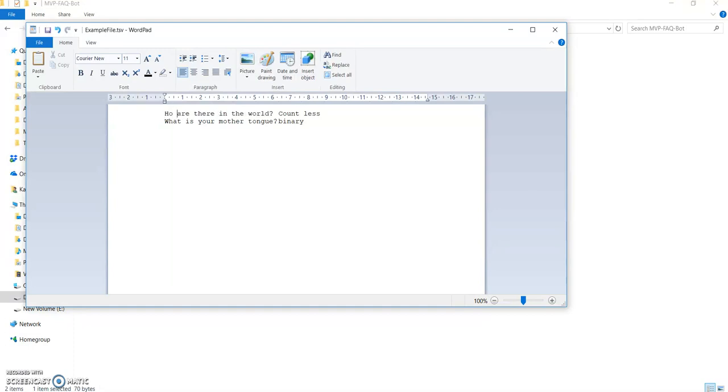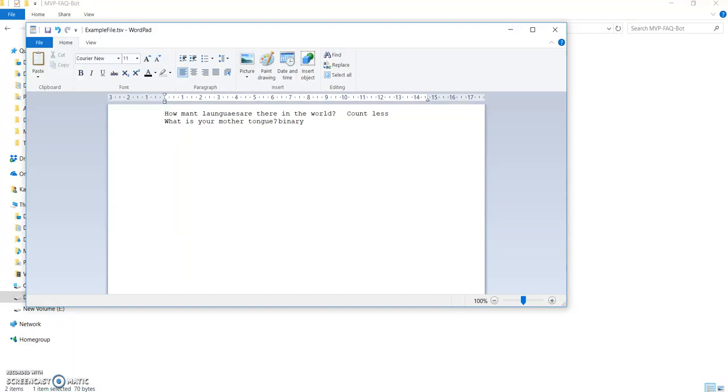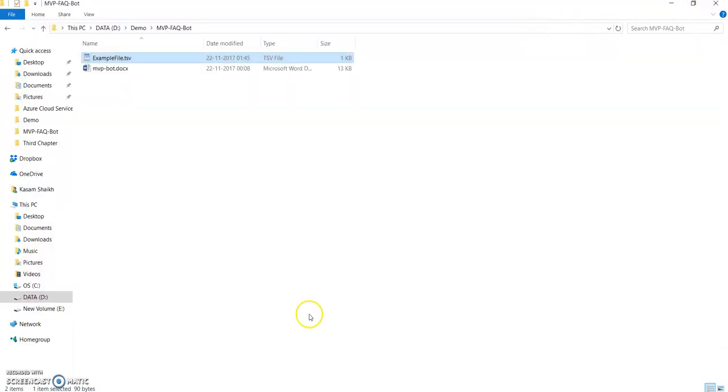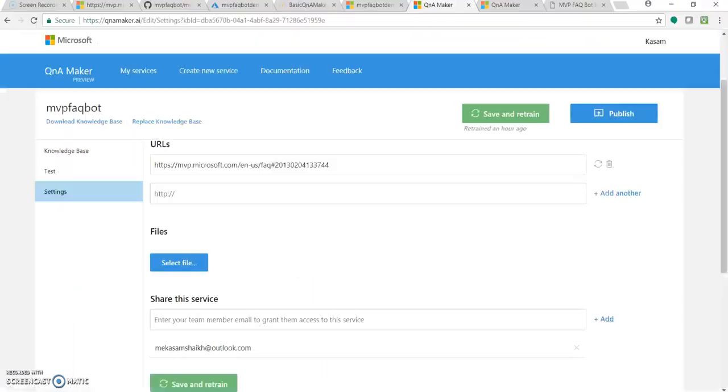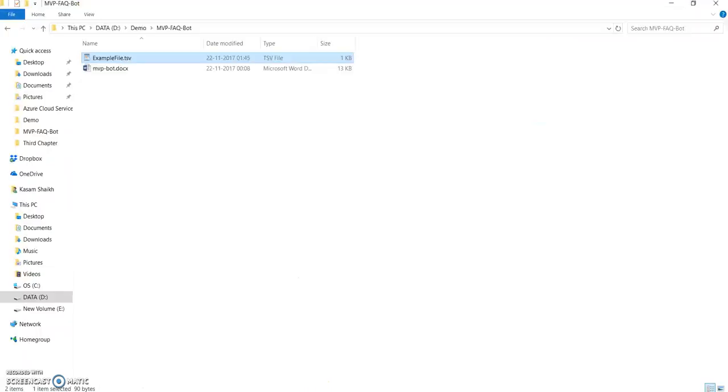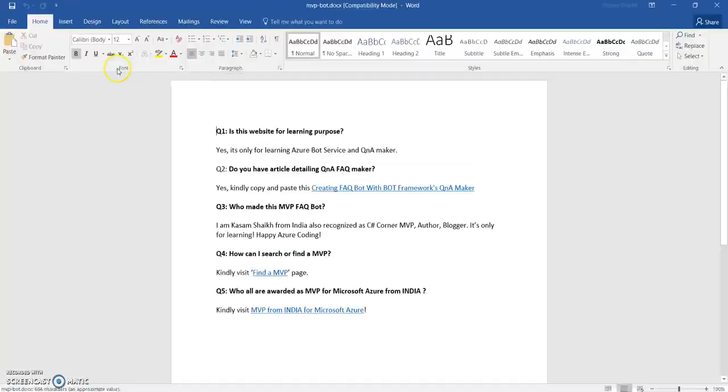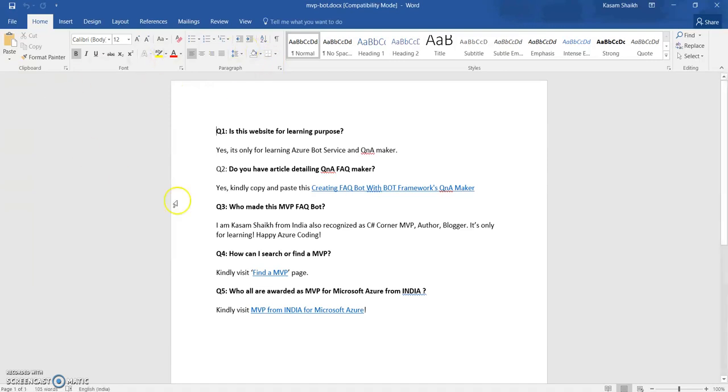Let's see, how many languages are there in this world. So this TSV file is nothing but a sample file downloaded from the site itself, and I have created one simple doc file.